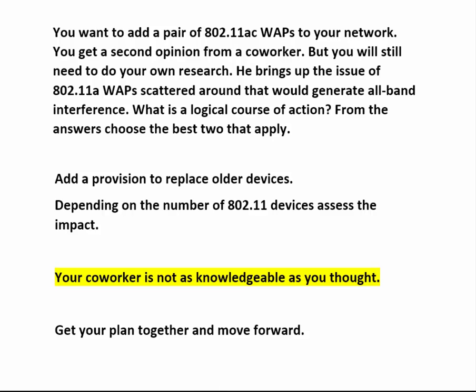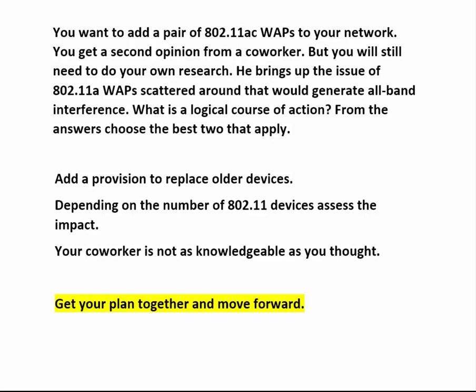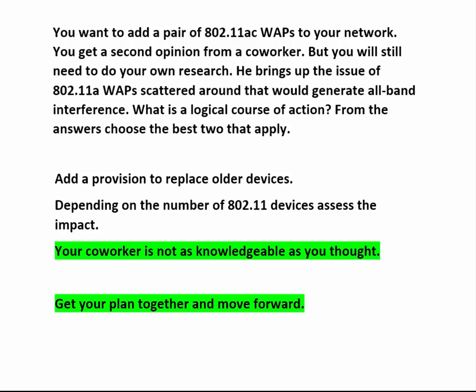Here's something to look at. He cites all-band interference from the 802.11 A devices. Now you need to know some things about 802.11 A and 802.11 AC — like they both operate in the 5 GHz band, they both use the same modulation method, and the 20 MHz bandwidth of the 802.11 A can be avoided entirely by the 160 MHz bandwidth of the 802.11 AC. And all-band interference is impossible in 802.11 A. It looks like you can get your plan together and move forward.